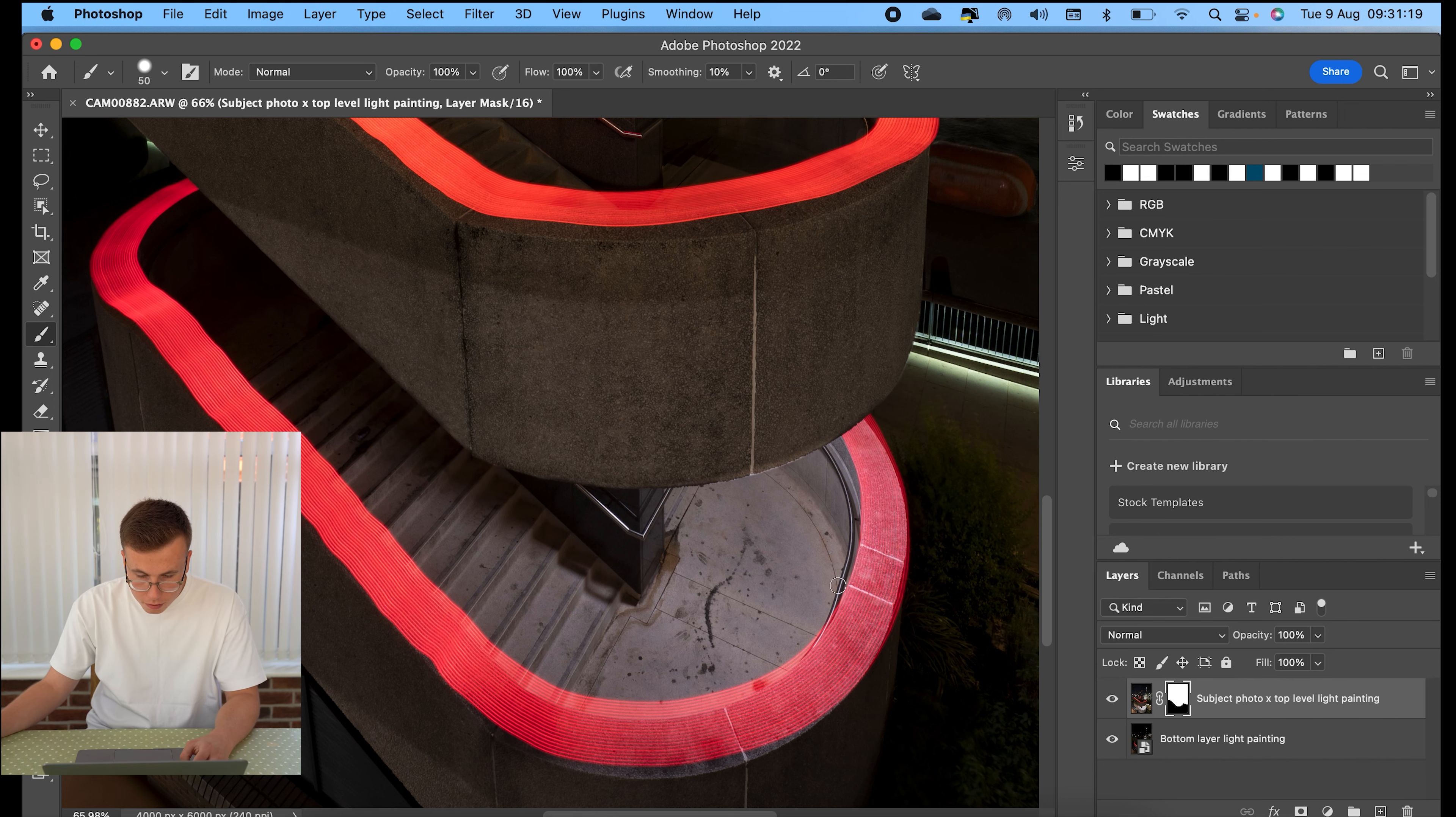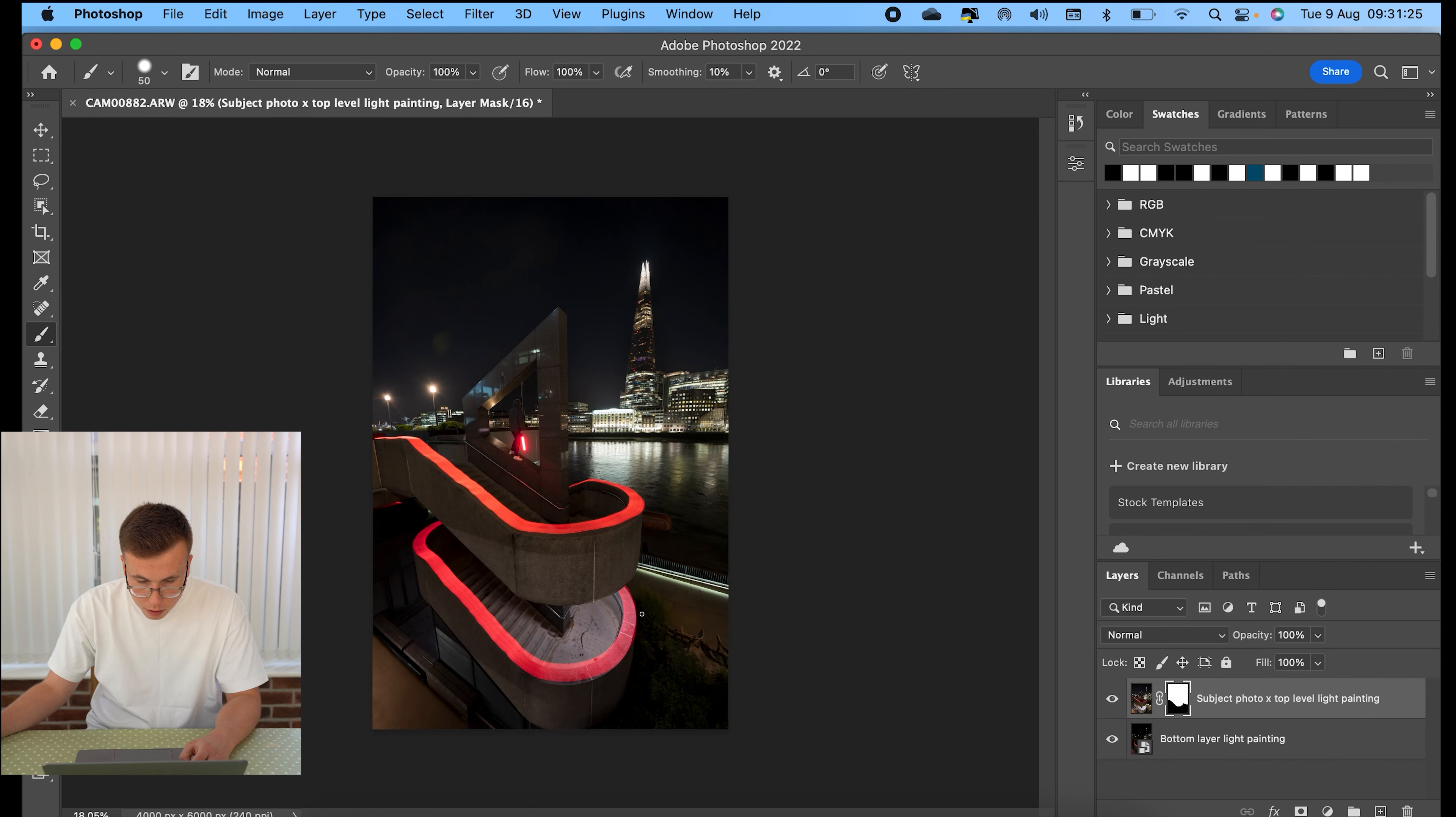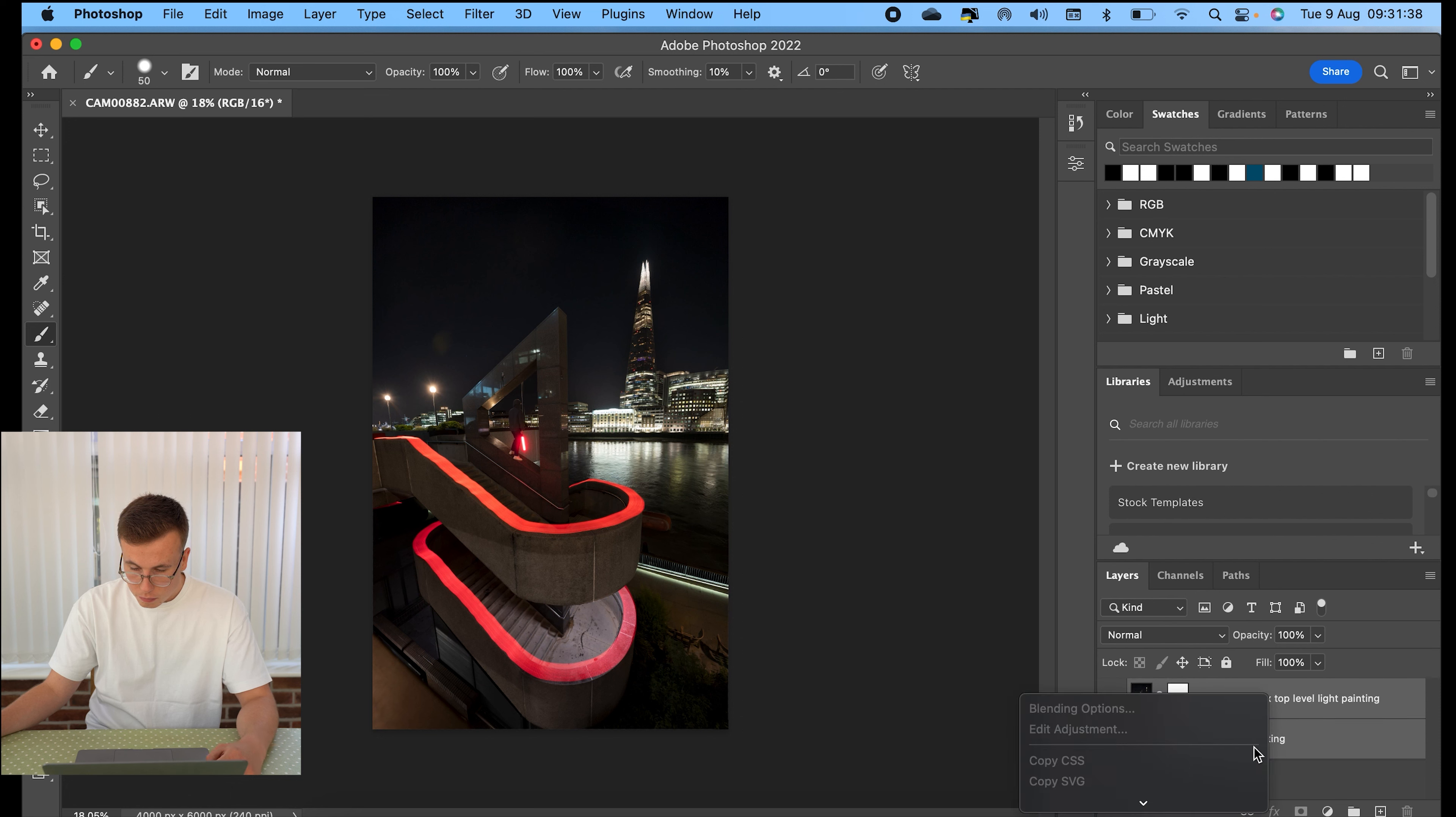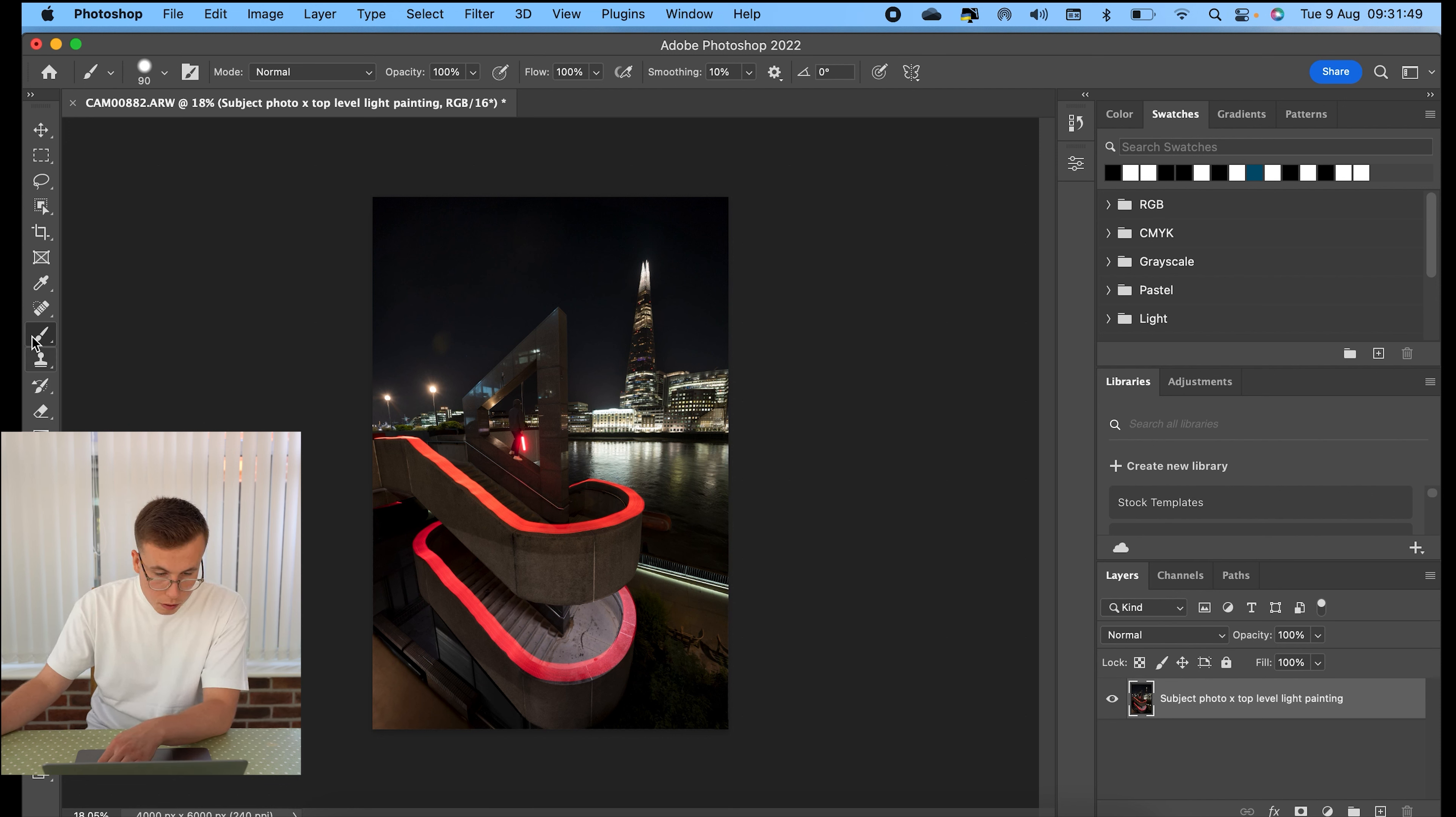OK, so I'm pretty happy with that. So now we've got the top layer of light painting, the bottom layer of light painting and the subject photo all now into one raw file. So the last thing I'm going to do is I'm actually going to combine these again. We're down to merge layers. And now I'm just going to start trying to just clear up a few bits in the photo.